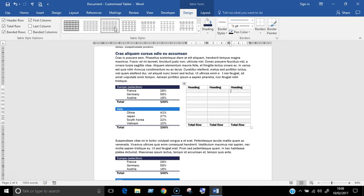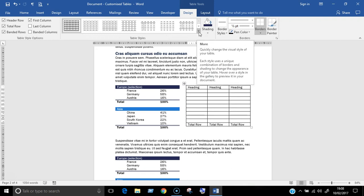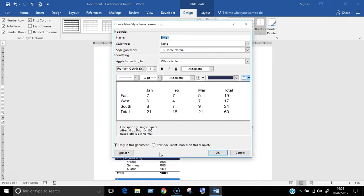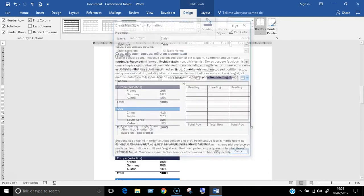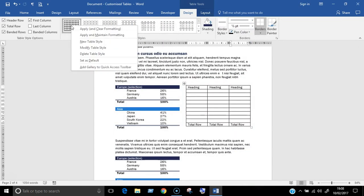To create your own style, click on the more button at the side of the table styles pane. You can start by either choosing new table style at the bottom of this menu or by right clicking one of the table styles and choosing the same option from the shortcut menu.